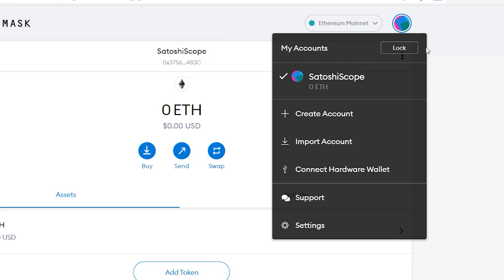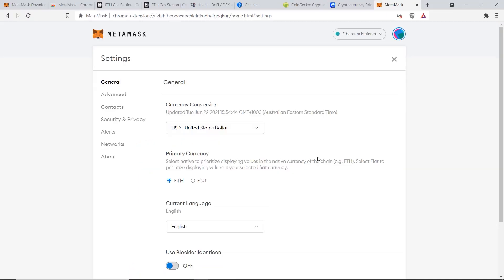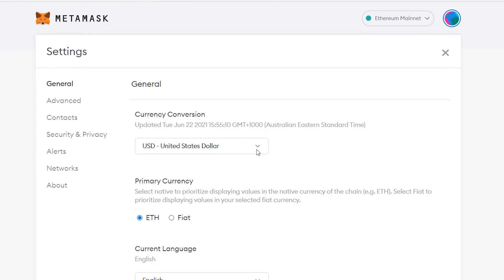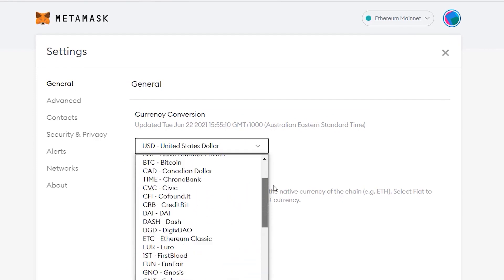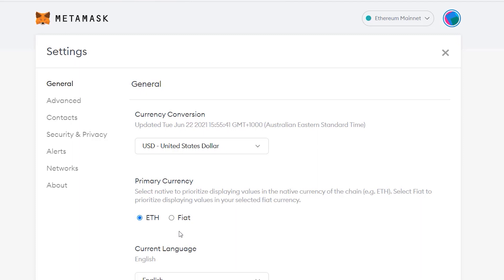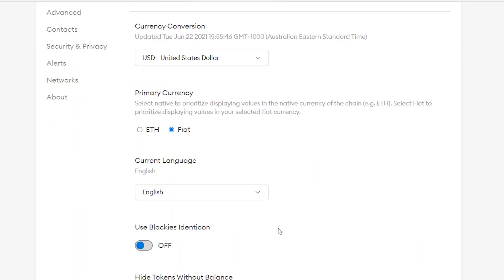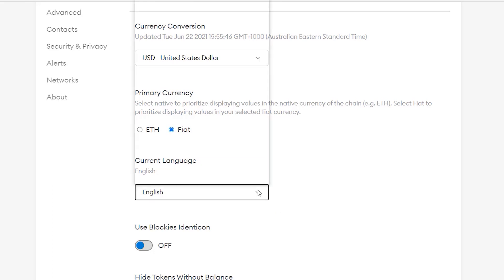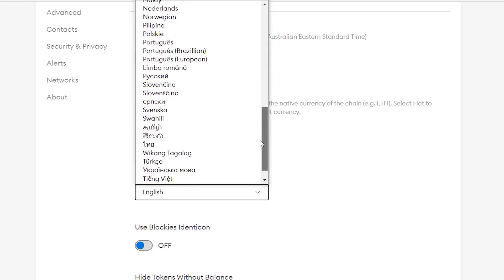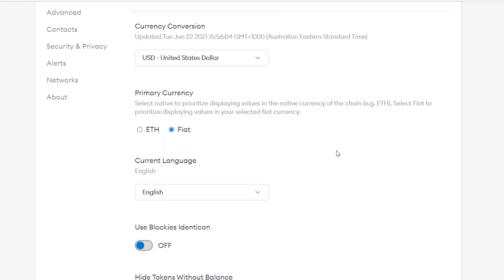Now let's move on to Settings. Click on the top right circle and go to the Settings tab. From the General section you can change your currency to any major currency in the world. You can also switch between fiat or cryptocurrency display — some people prefer to think of their assets in dollar terms. You can also change the language; MetaMask supports many different languages.